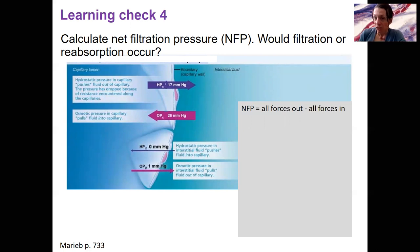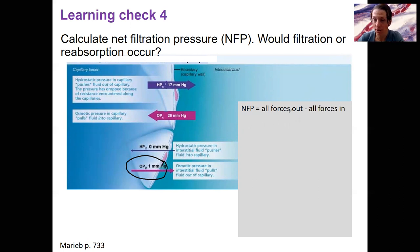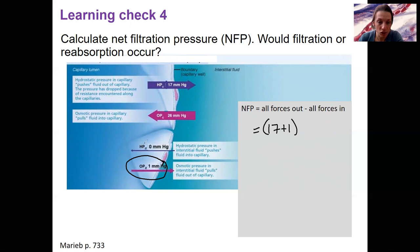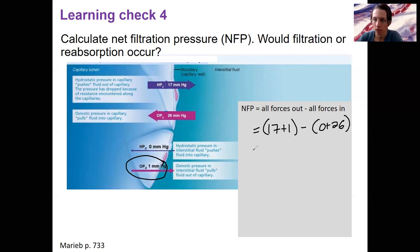Next one — you've got to think a little harder because that interstitial osmotic pressure is not zero. Use the same equation: all forces out minus all forces in. HPC plus OPIF, minus OPC plus HPIF. Go back and look at the last slide if you need the equation. From the arrows, this equals 17 plus 1 — that osmotic pressure in the interstitial fluid is helping to pull out, it's a force out — minus 0 plus 26. That gives a negative number, which means reabsorption.